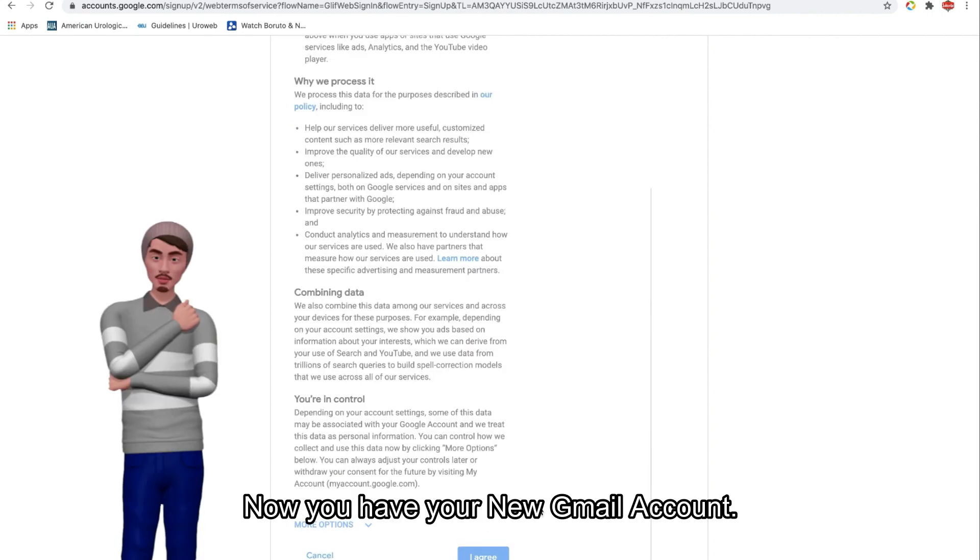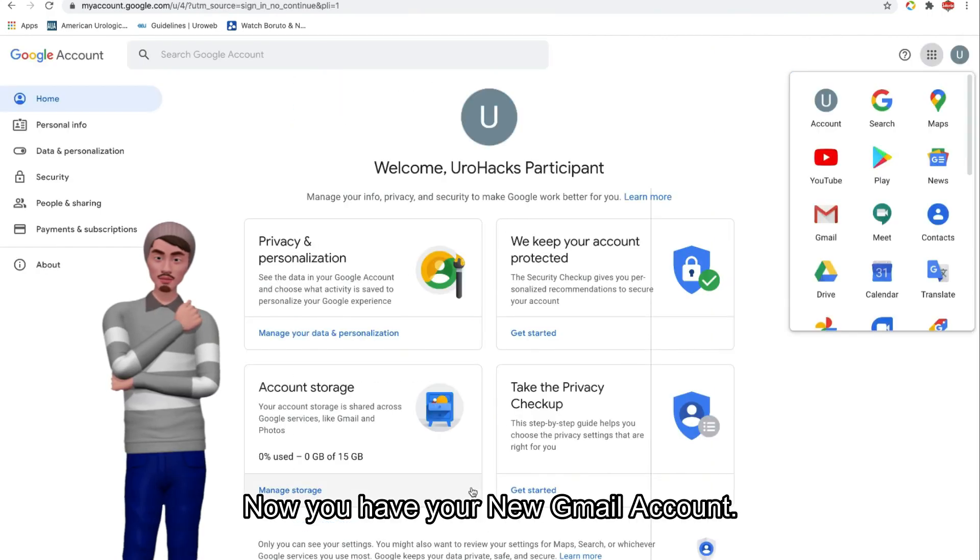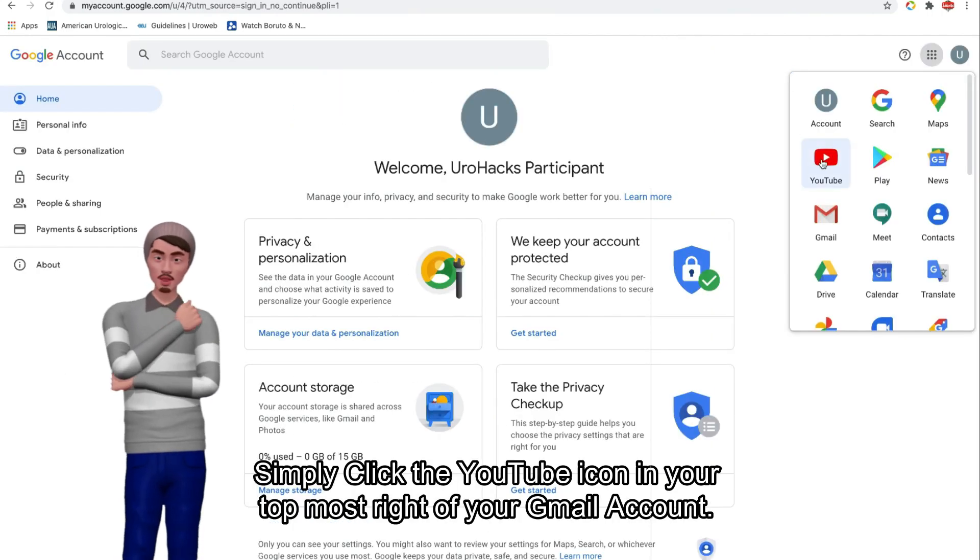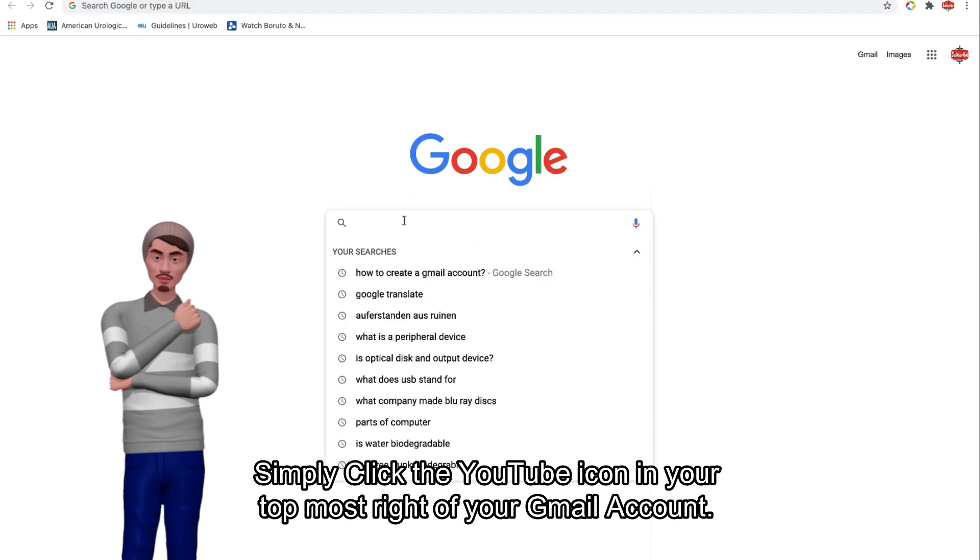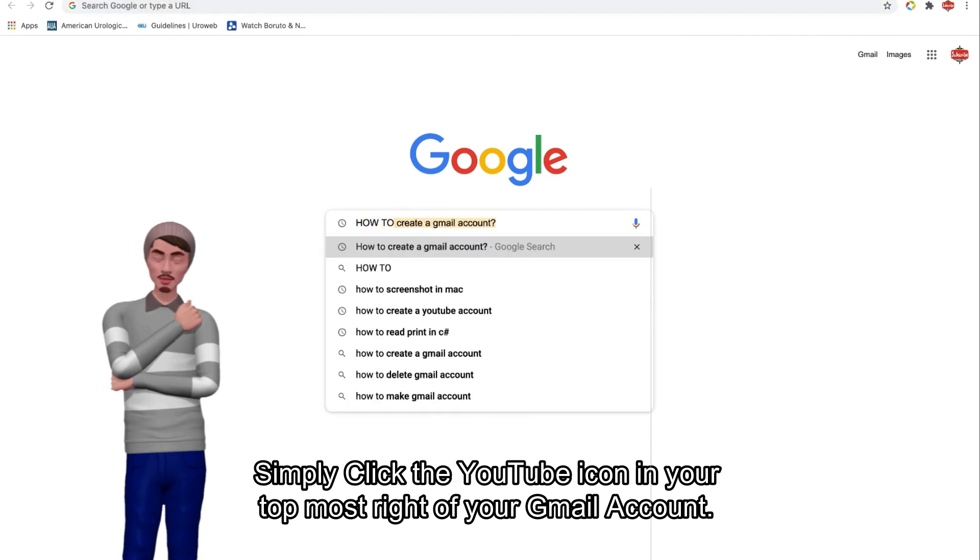Now you have your new Gmail account. Simply click the YouTube icon in your top most right of your Gmail account.